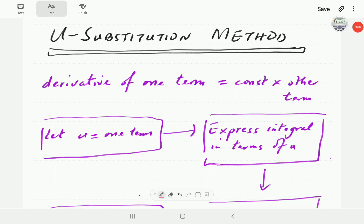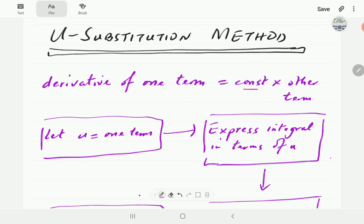In this video we're going to look at how to use the method of u-substitution to integrate certain integrals. The integrals ideally suited for this method are those where the derivative of one term is equal to a constant multiple of the other term.